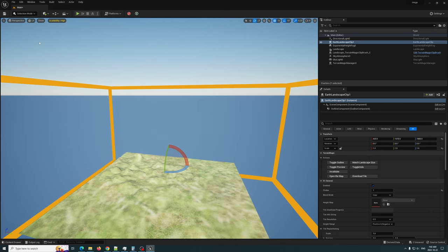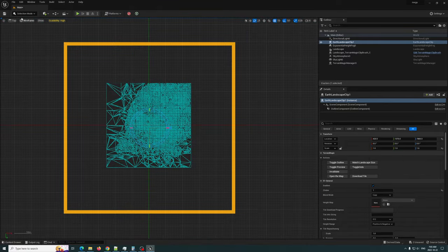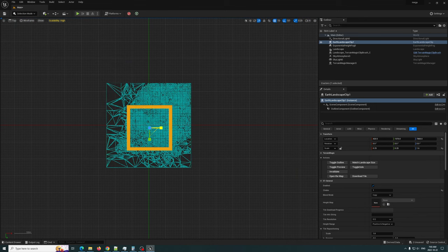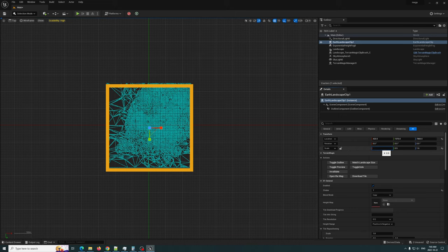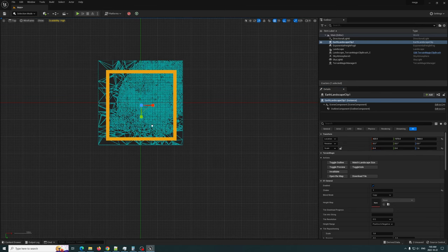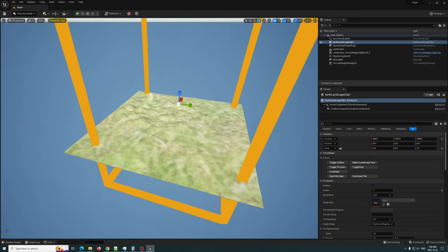What we'll do is go to the top view, zoom out, and we're just going to quickly scale that. That should be good enough. Let's go to about 0.4, 0.4 - yeah that should be good enough. Perfect, good.